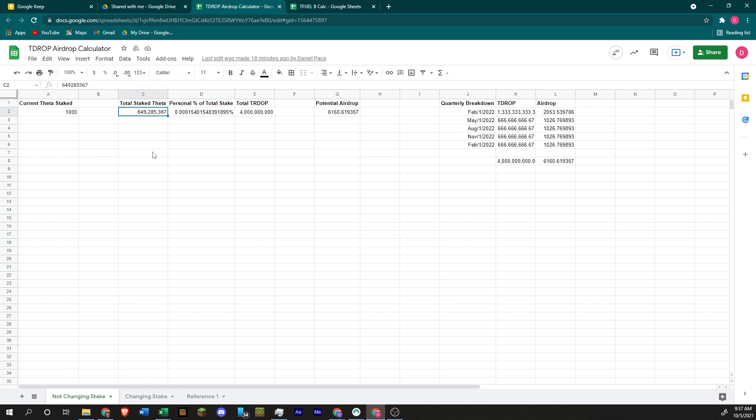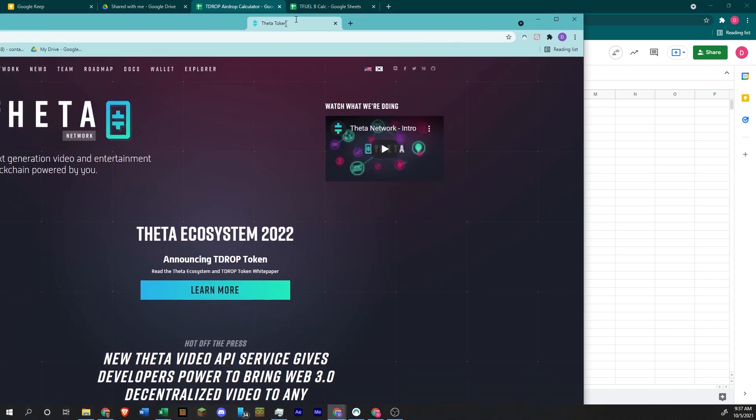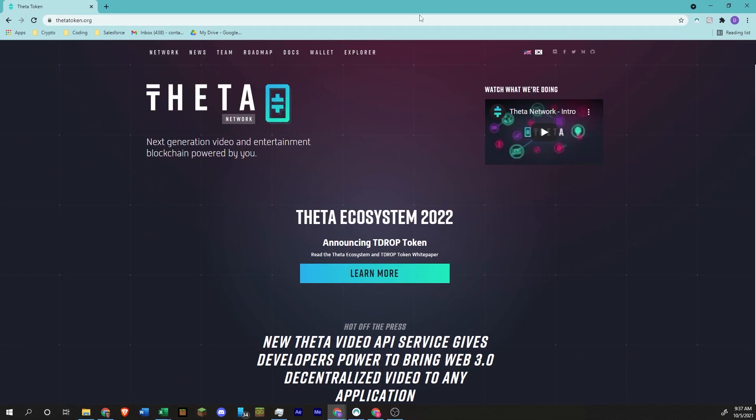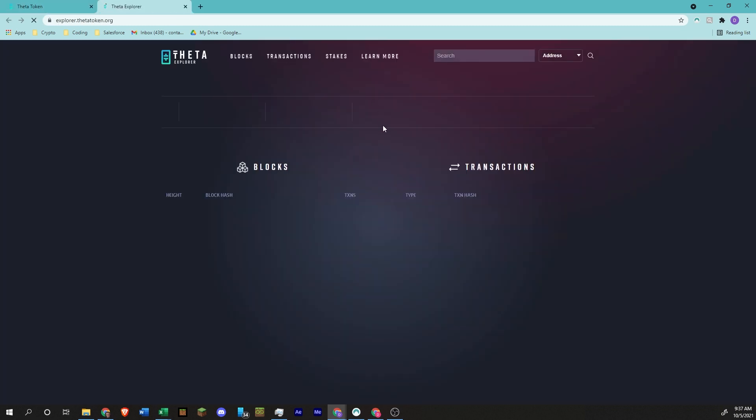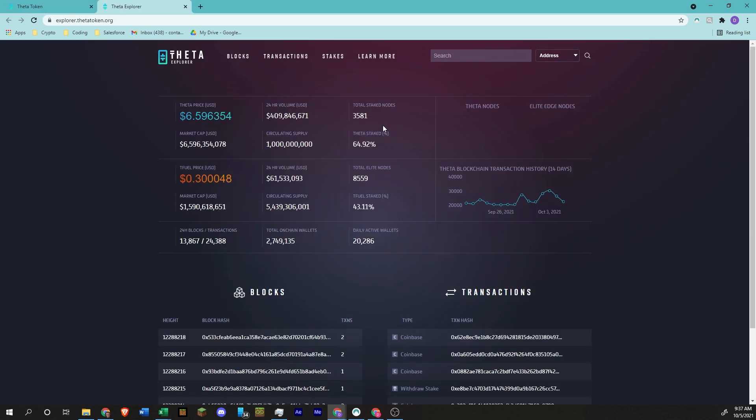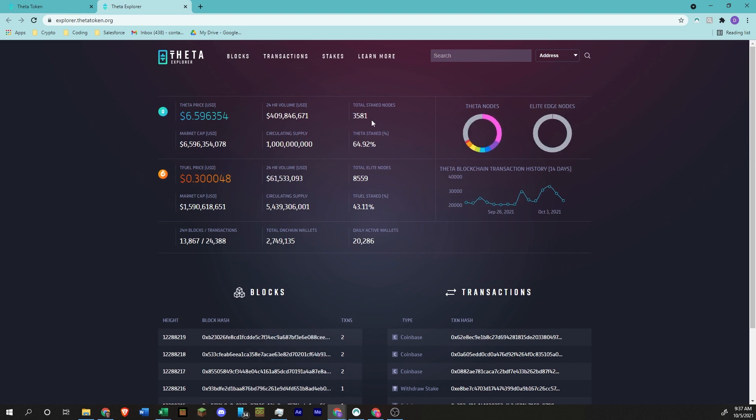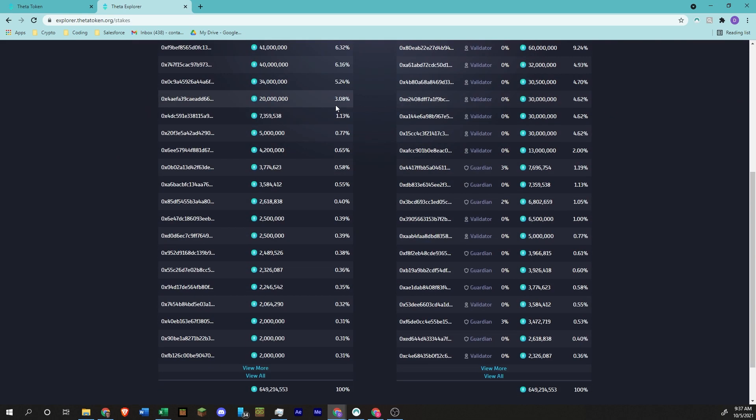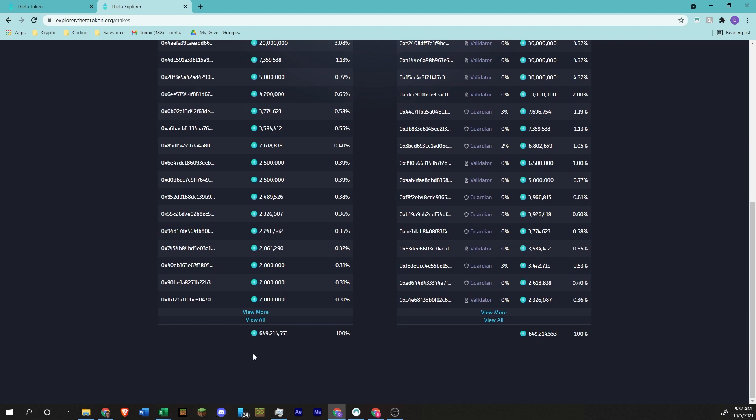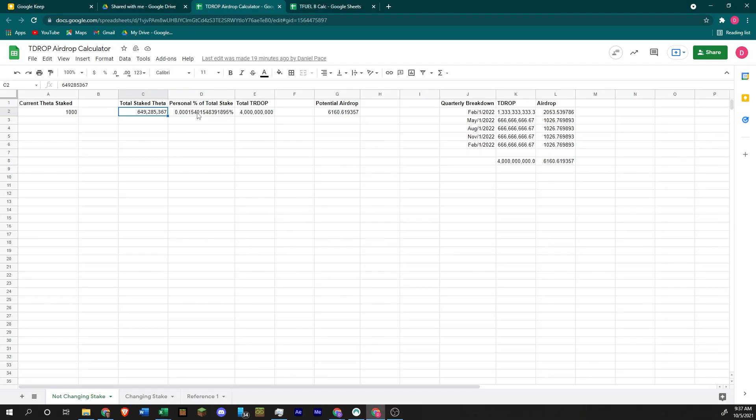There's about 650 million Theta staked right now. So you can see that by going to Thetatoken.org and looking at the Explorer, looking at Stakes, scrolling down to the bottom. This is the total amount of staked Theta right now. So that is the number we're going off of.